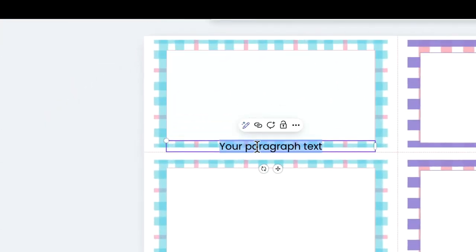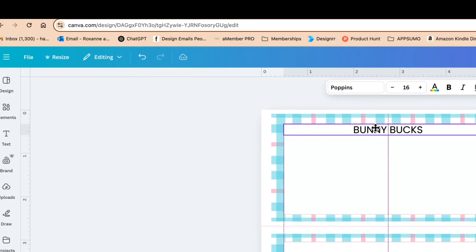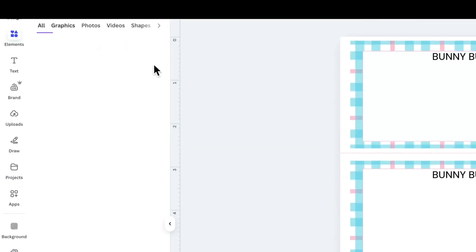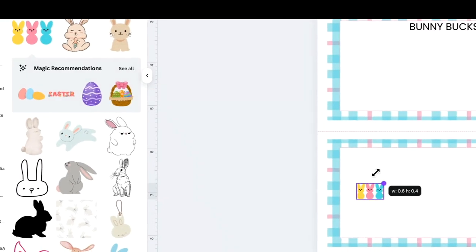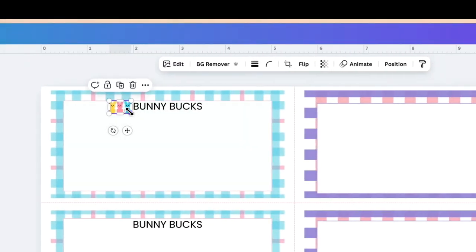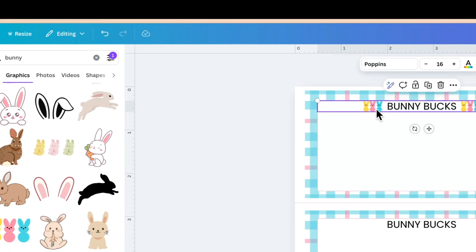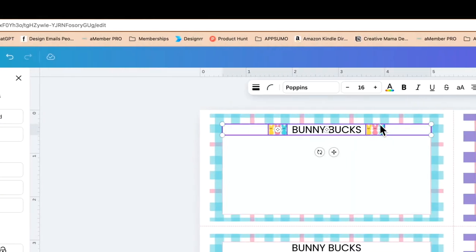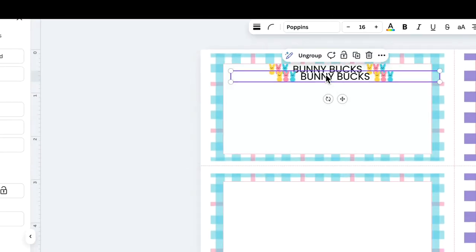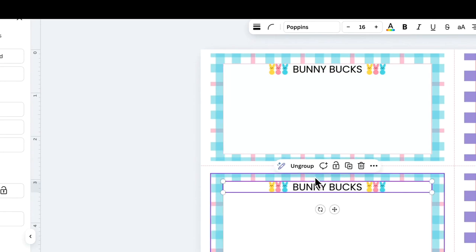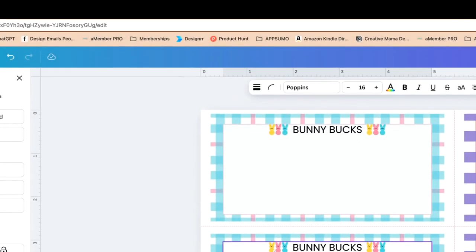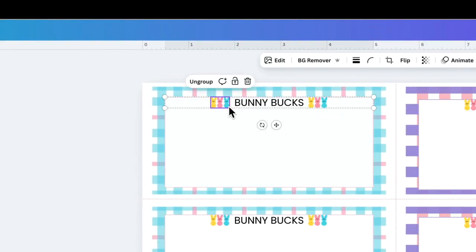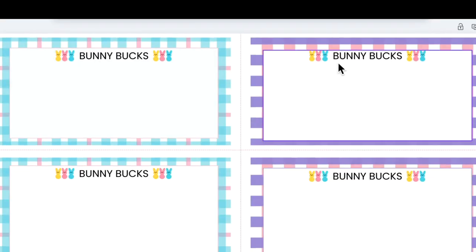Now I'll click T for text and type in 'Bunny Box,' placing that at the top of the design. Then I'll search for a bunny graphic in Elements — making sure it's free — and make them a bit smaller, placing them on either side of the Bunny Box text. I'll send the text backwards, select each element, group them all together, and then copy and paste them as a group to place them where I want on each section.